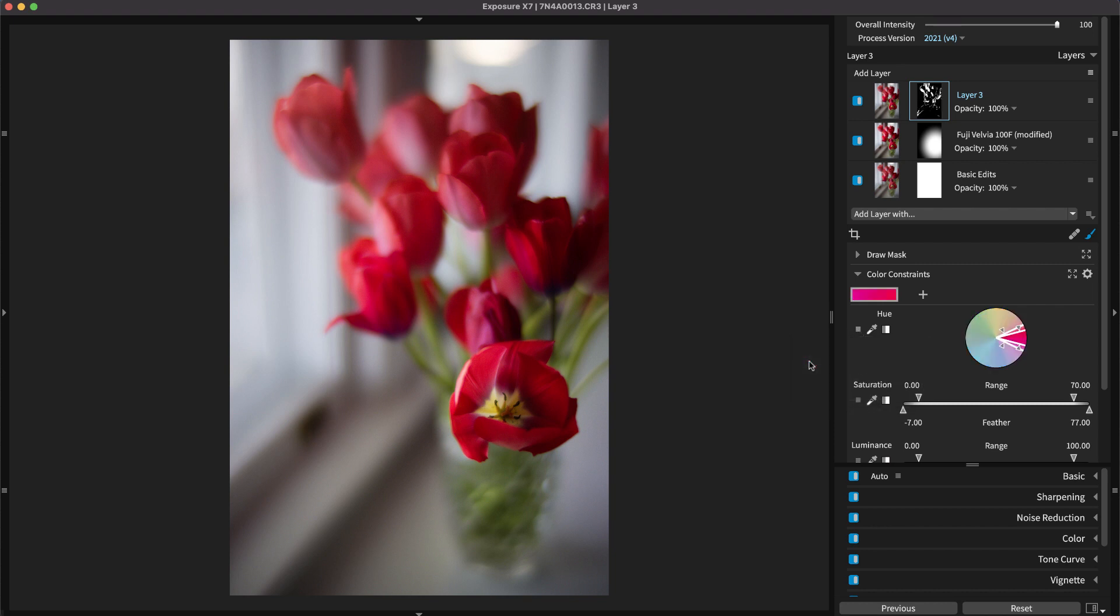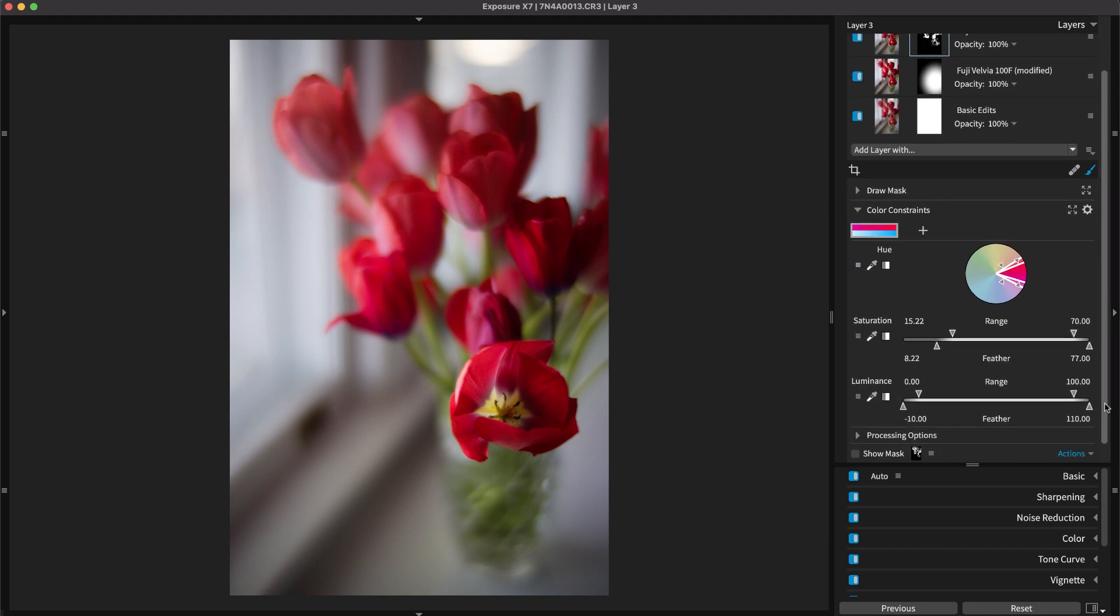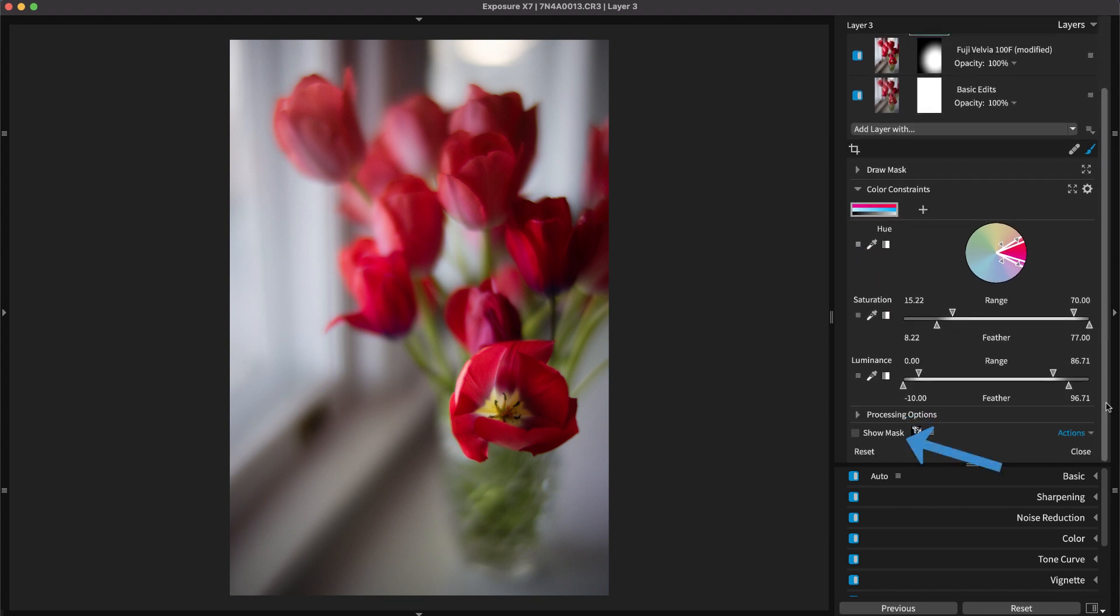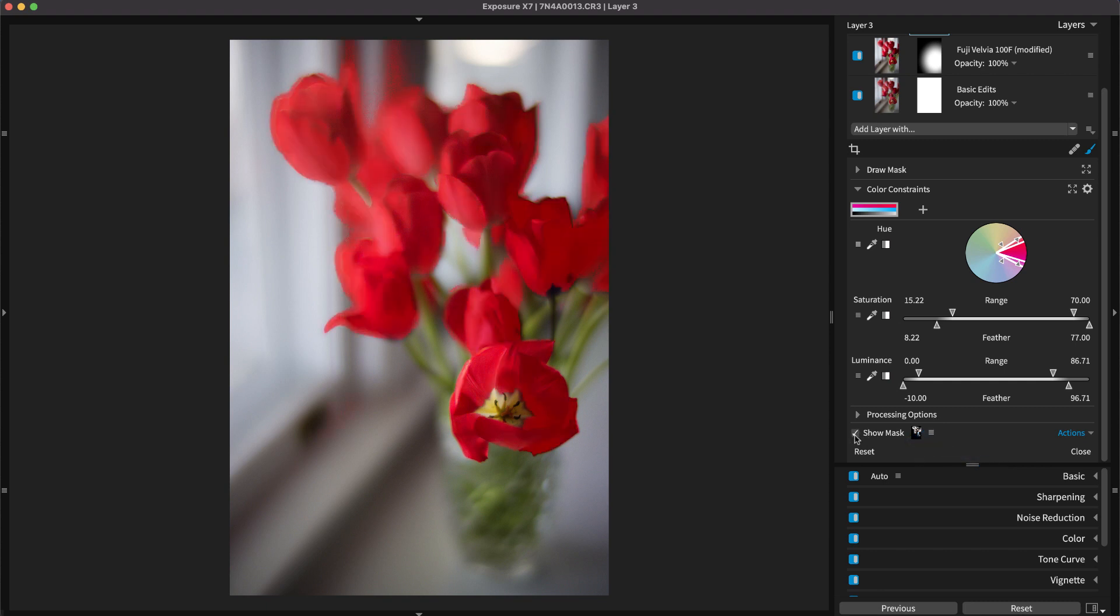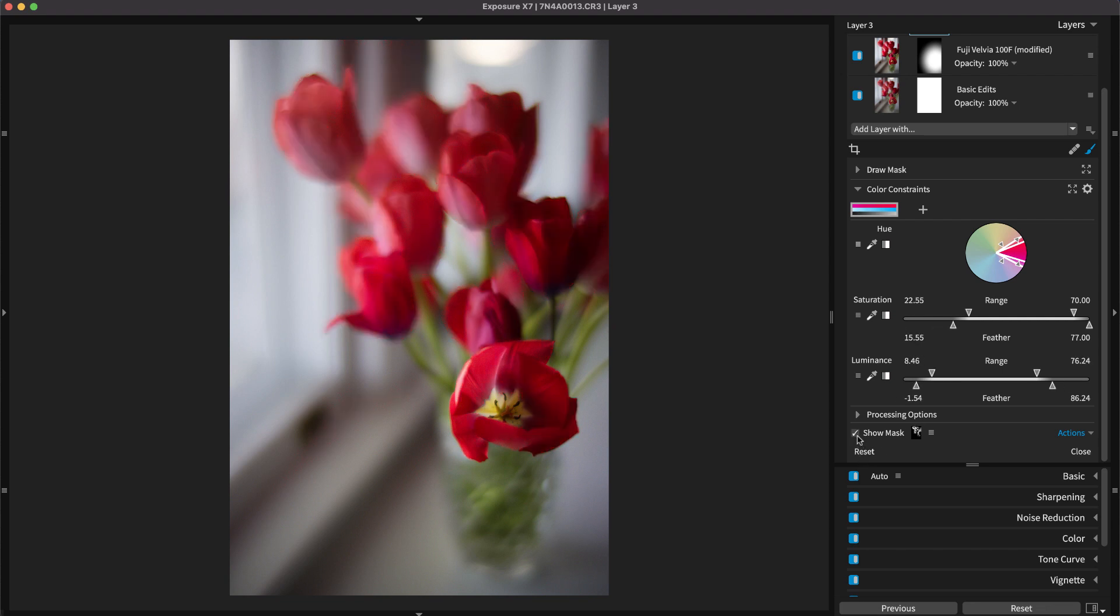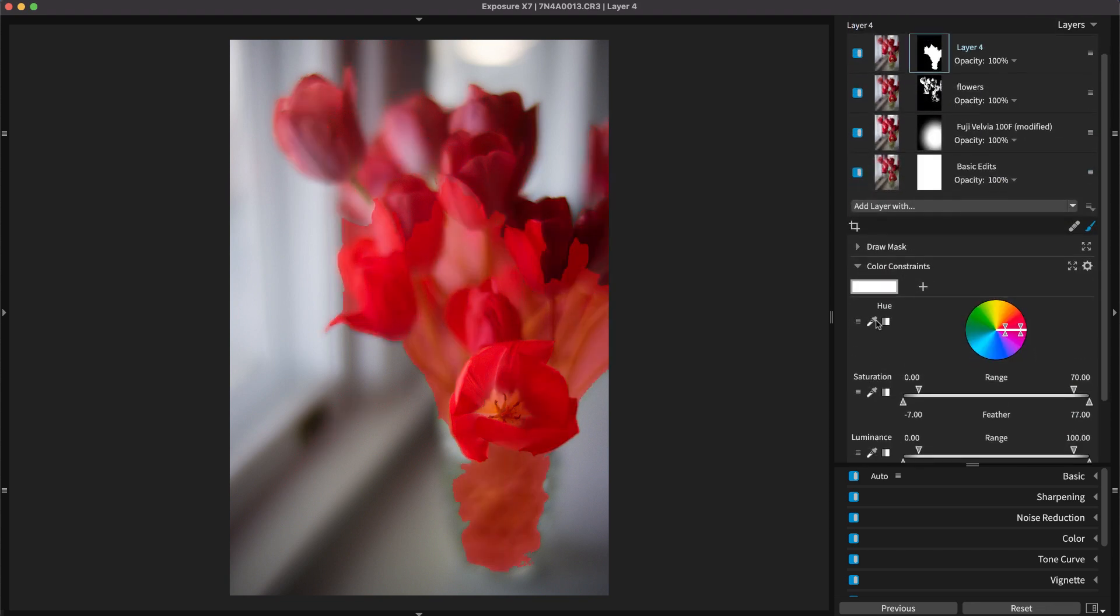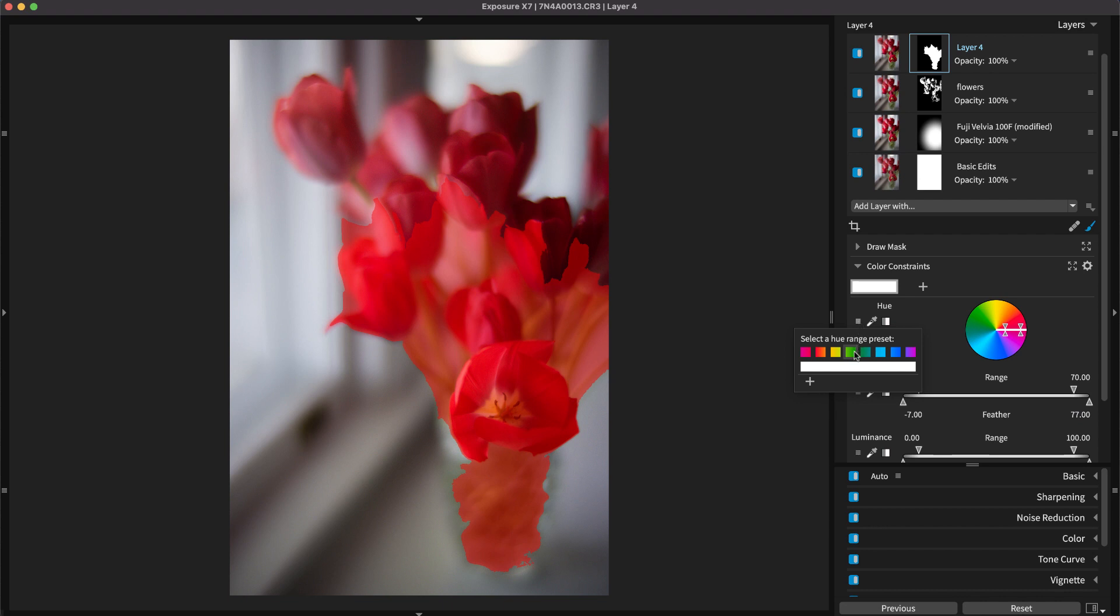The selected color can be modified by adjusting the wheel and the sliders below. The show mask option is helpful for visualizing where the effects from that layer will be applied to the image. Combining color constraints with the other masking tools in Exposure gives you an amazing amount of control over the editing adjustments you make.